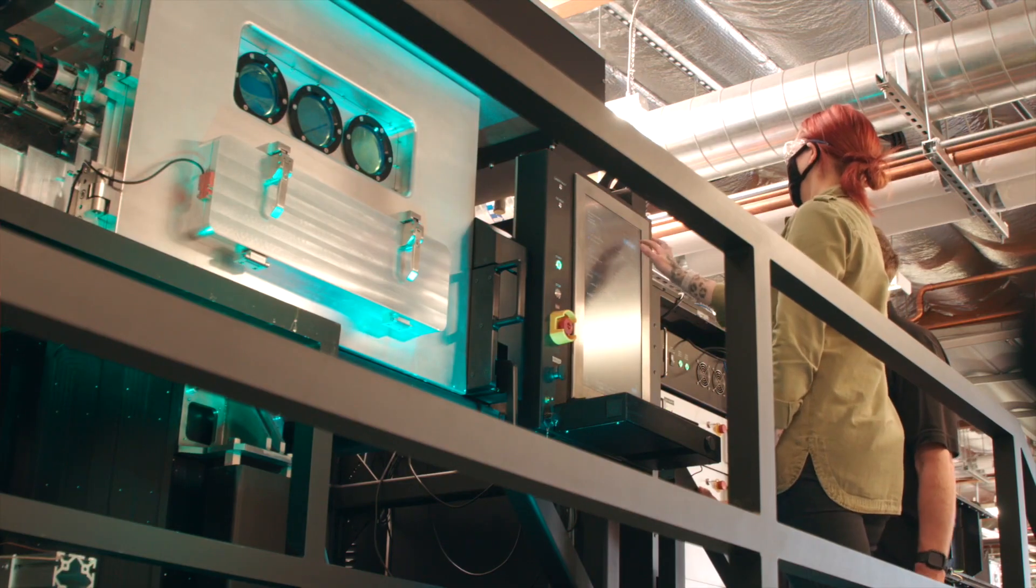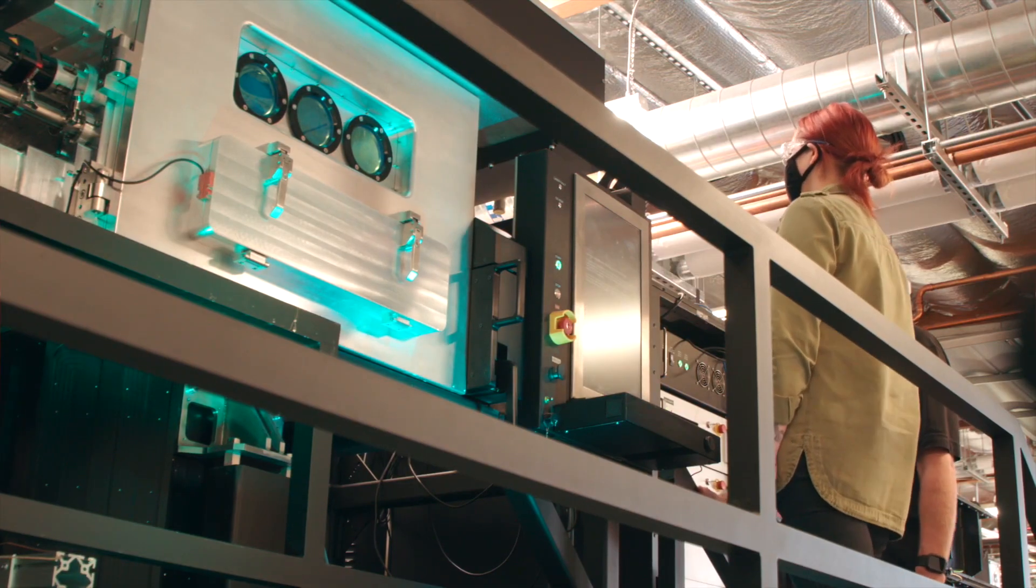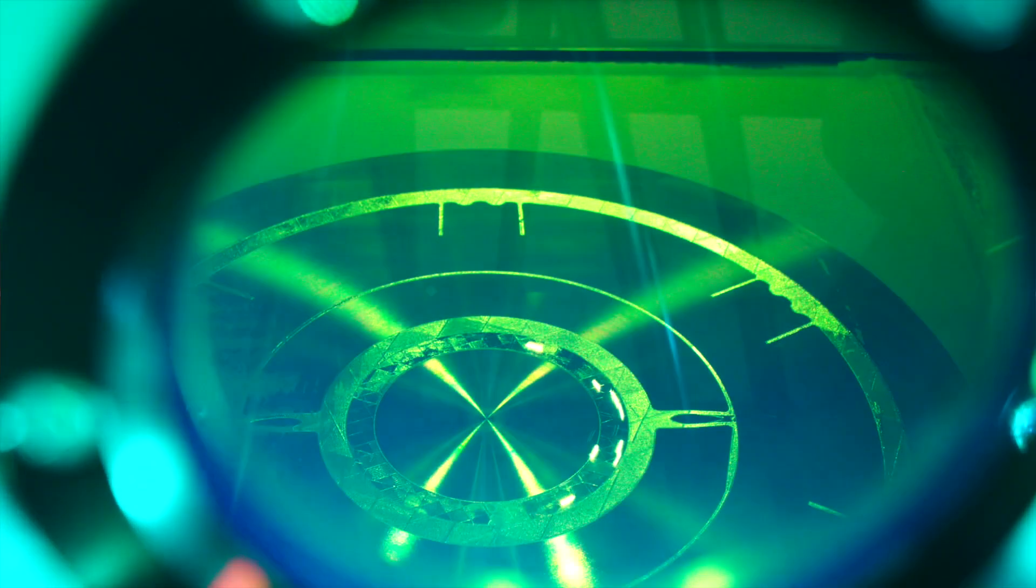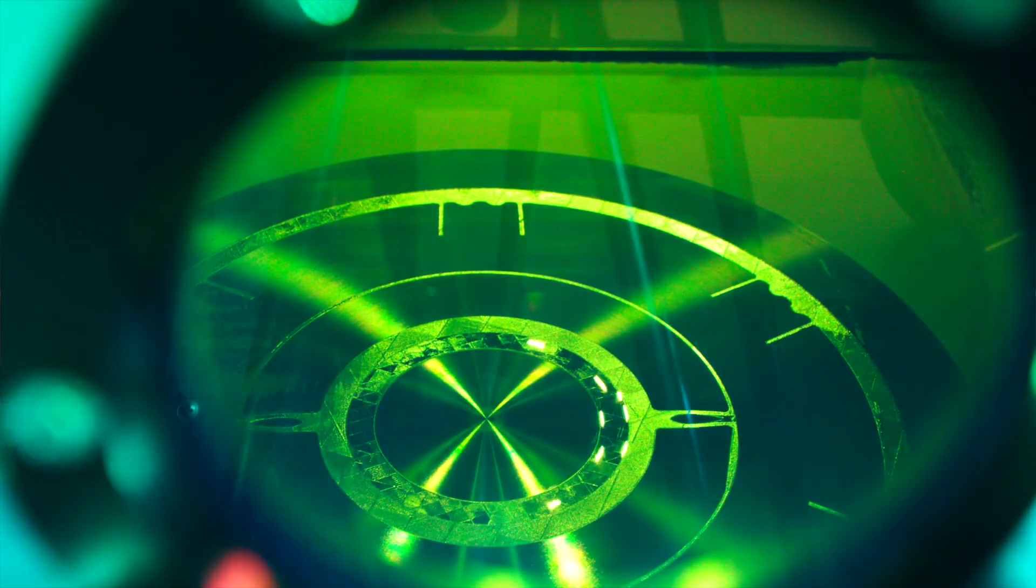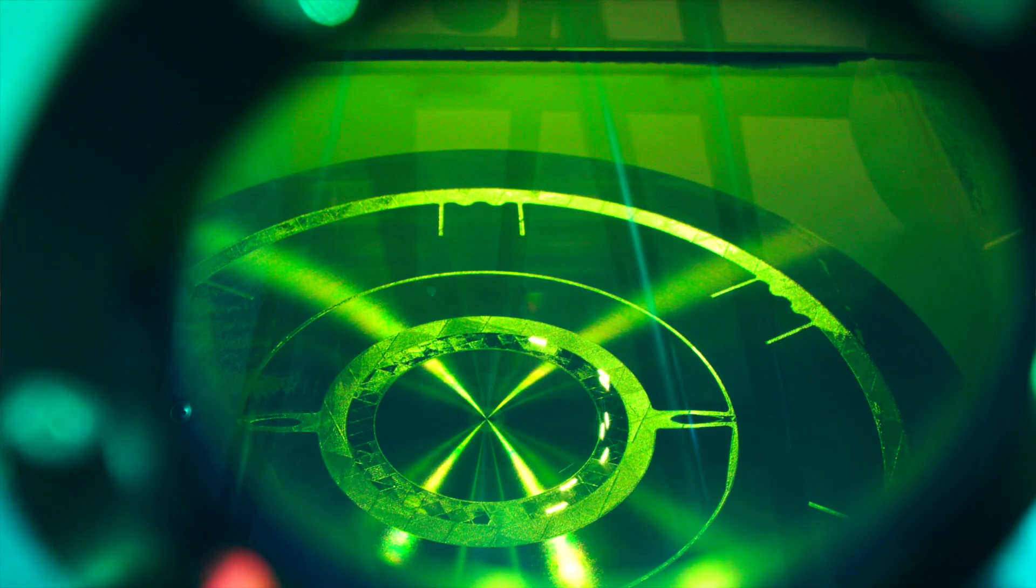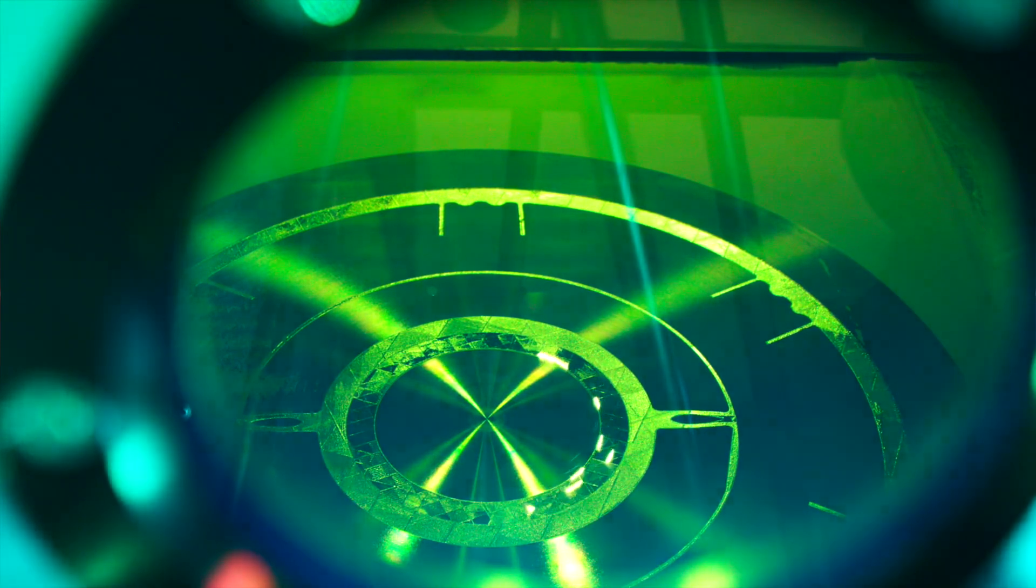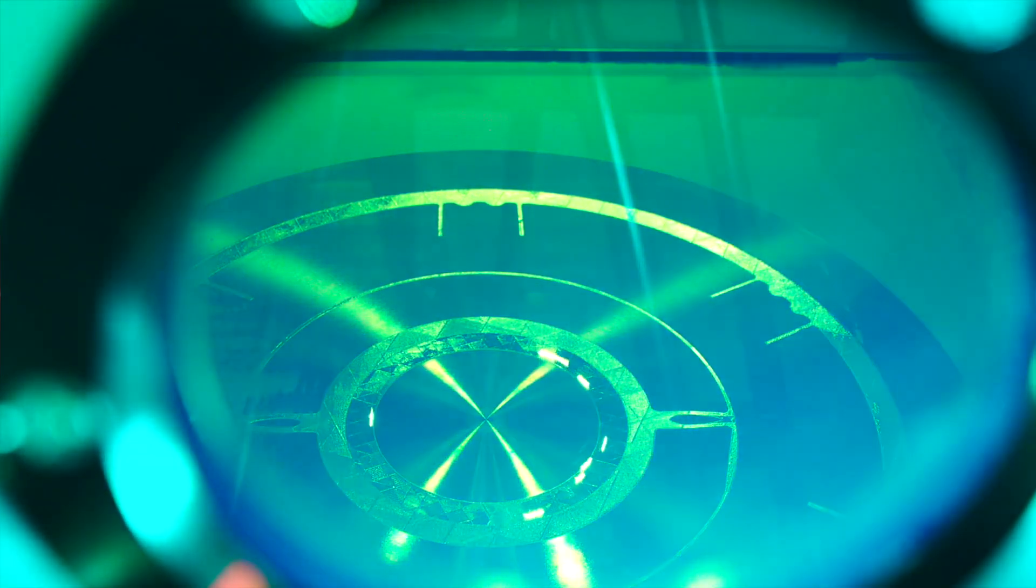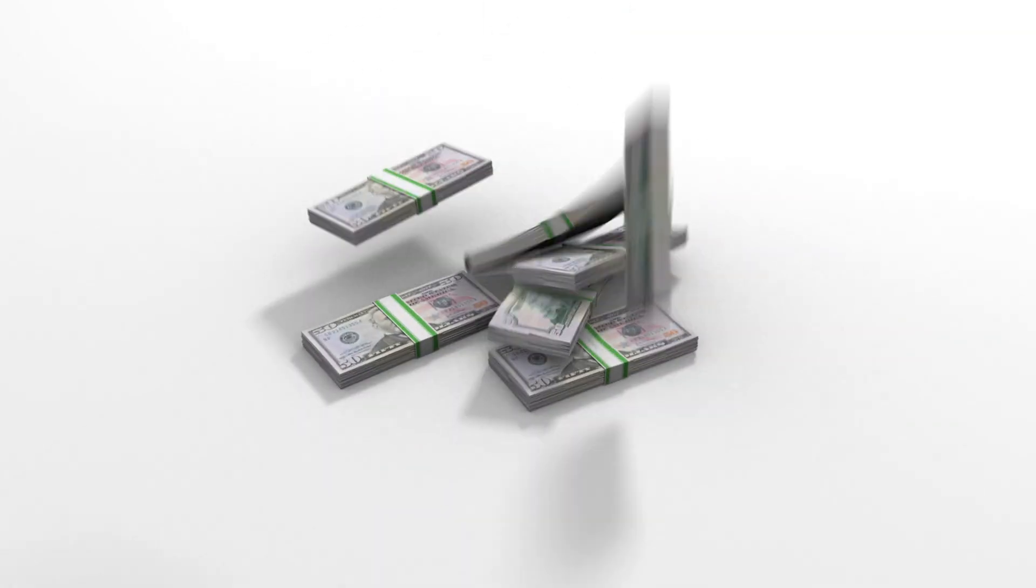By producing parts on demand using additive manufacturing, companies no longer need to stockpile as many of them. This reduces costs, speeds up production, and frees up working capital.